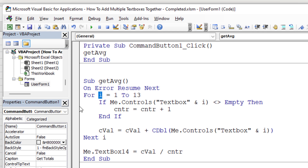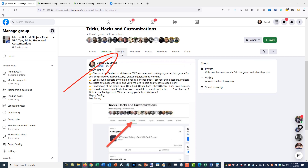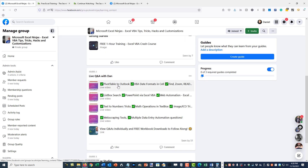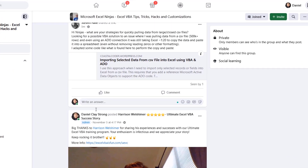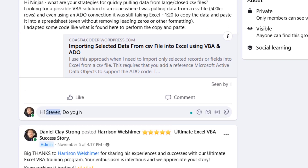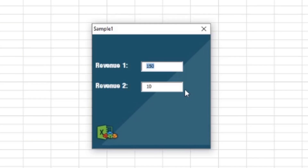Don't forget to go to excelvbaisfun.com for great resources. If you go to excelvbaisfun.com/ninja, you can join our free private Facebook group and learn all kinds of great stuff — we have live Q&A sessions, exclusive free training, and a community of Excel ninjas who can help answer your questions.